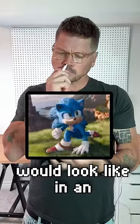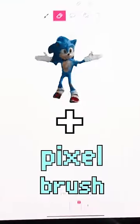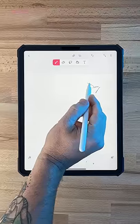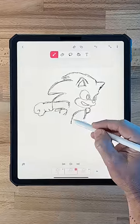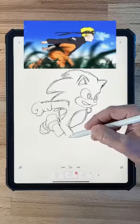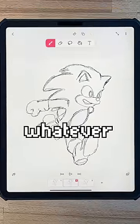I wonder what movie Sonic would look like in an 8-bit video game style? Let's find out by animating him with the pixel brush. To start off, I'm gonna make a sketch of Sonic. For some reason, Sonic runs like Naruto in this version, but whatever.